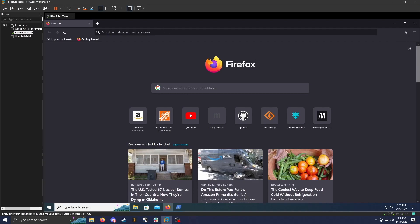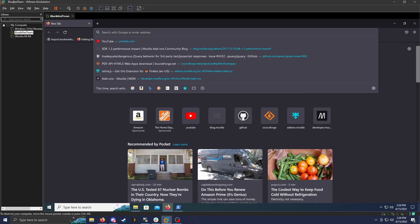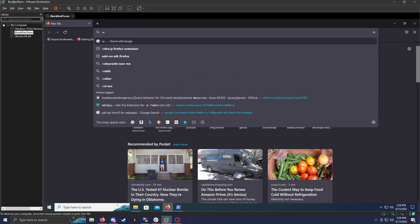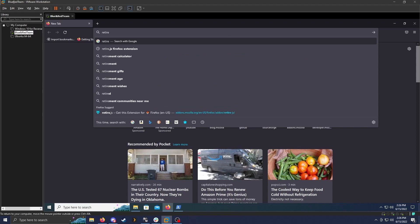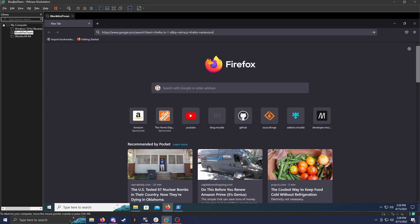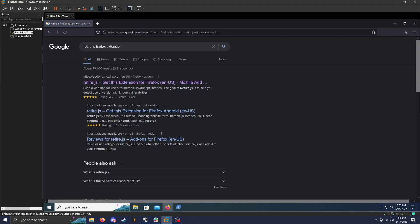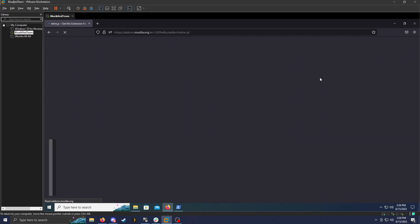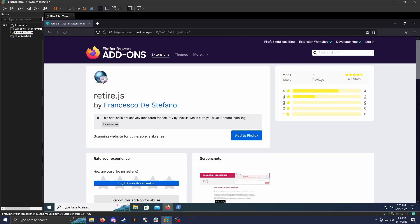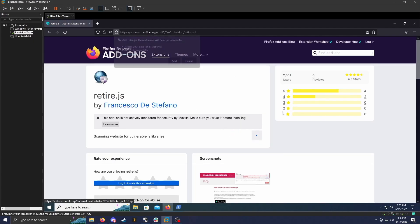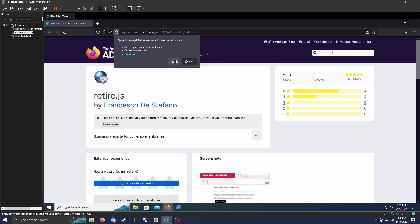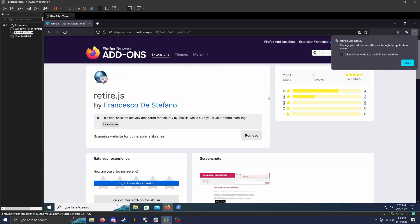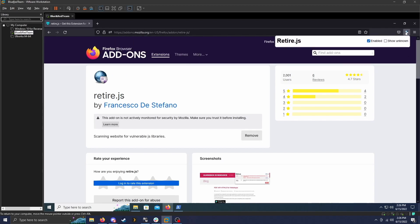So just to start, if you look up retire.js Firefox extension, and then just click on the first Mozilla add-ons link, you can see that it's here. We can add it to Firefox, and now as you can see here, it is installed and enabled.